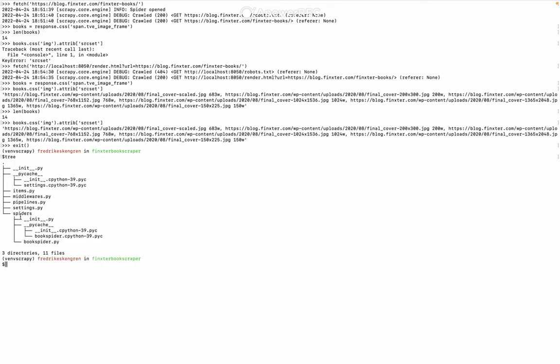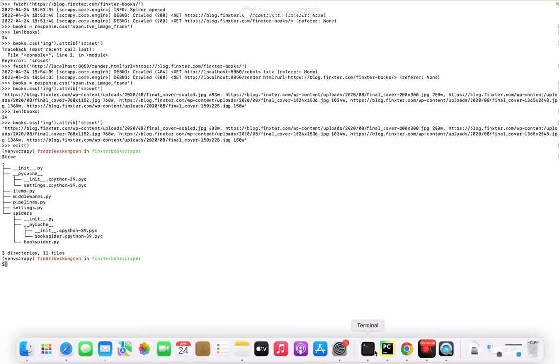Now to use Scrapy Splash with your spider, you need to alter the settings.py file, which is this one. And I will show you in my PyCharm.